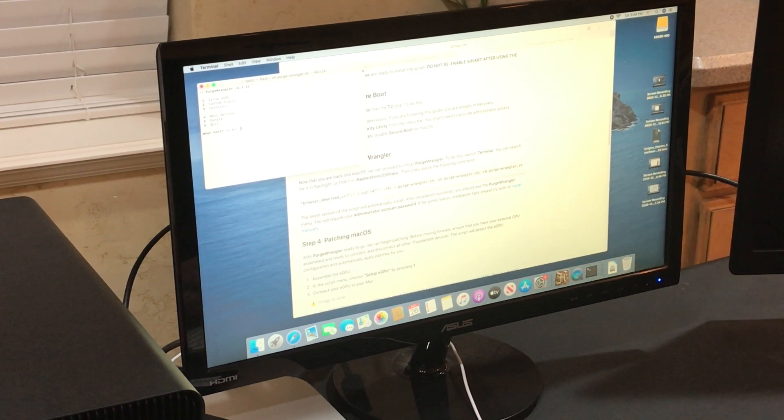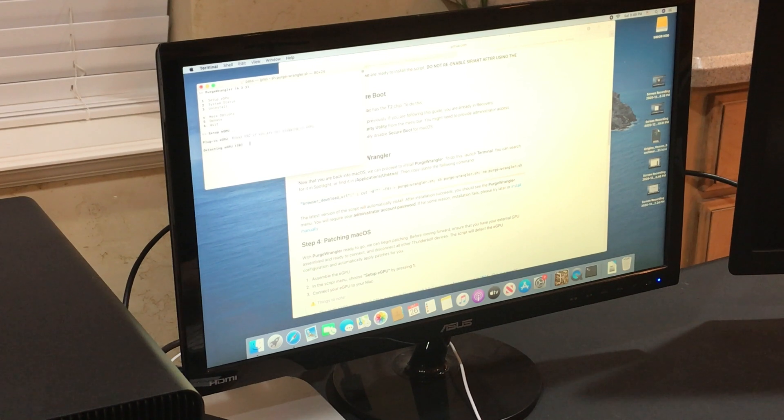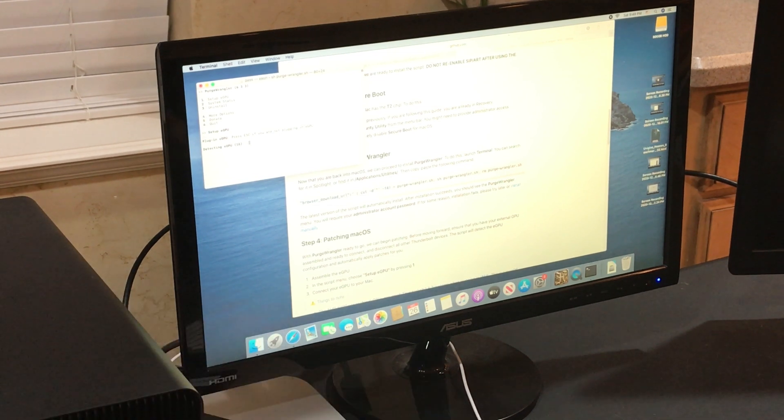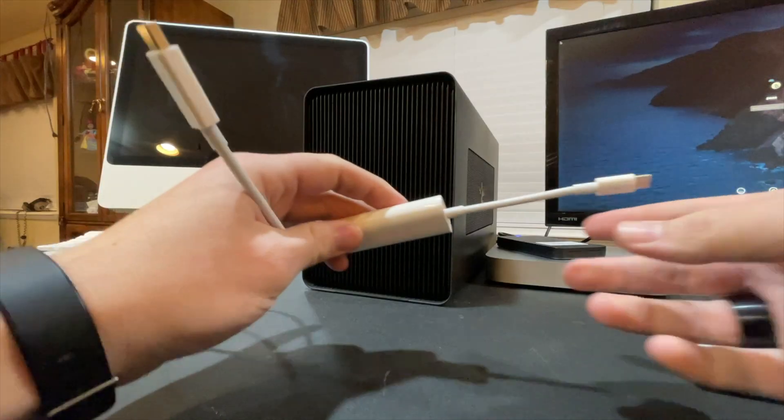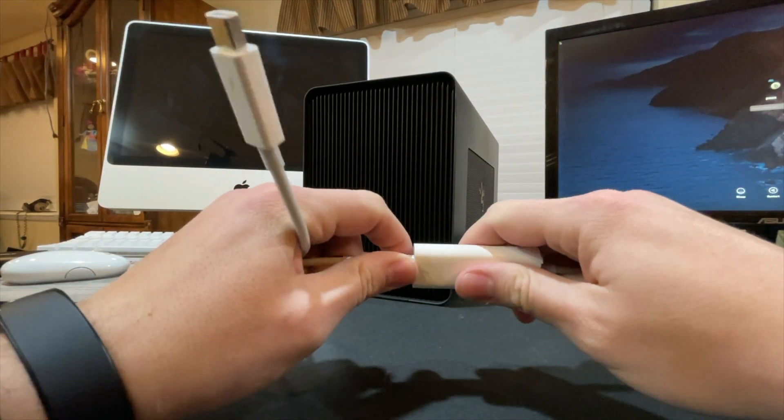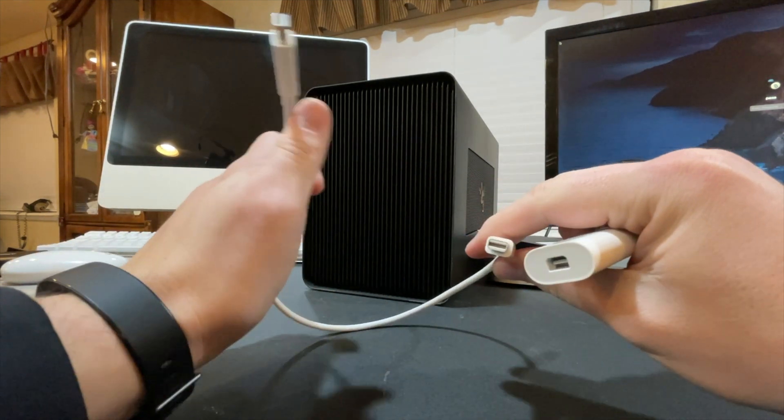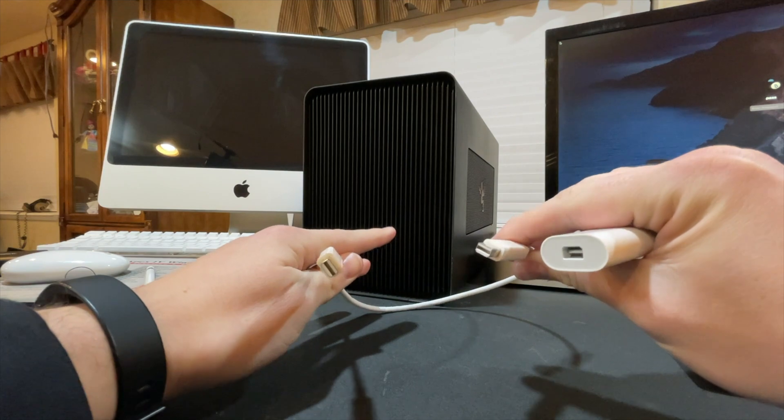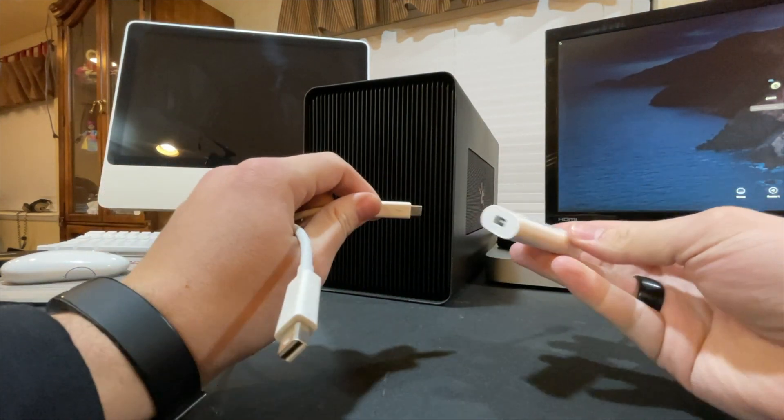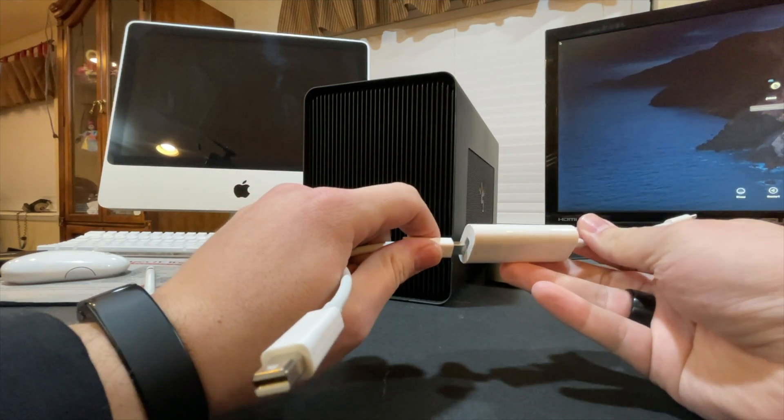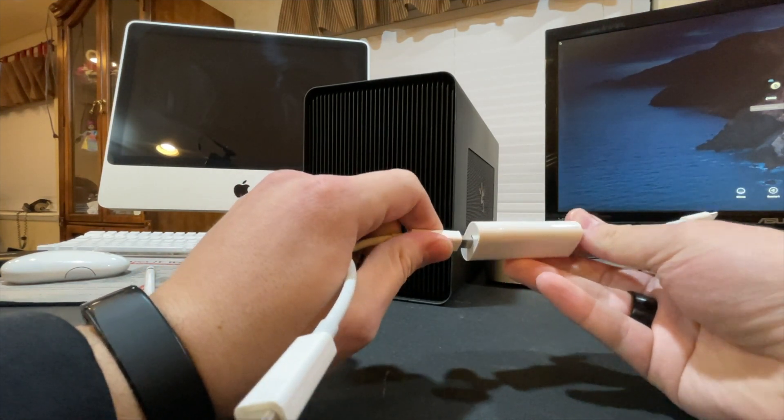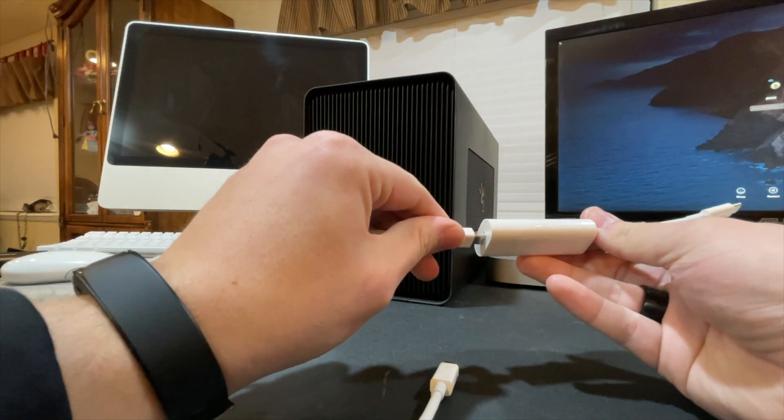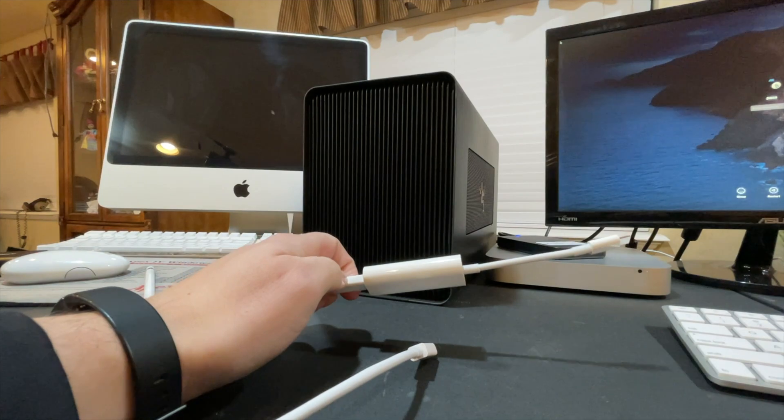It gives us a little menu. First thing we want to do is hit number one, which is set up eGPU. Plug in the eGPU. And to plug in the eGPU on older Macs, we have two cables here. One is a USB-C to Thunderbolt 2, and then Thunderbolt 2 to Thunderbolt 2, which allows you to install the actual eGPU hardware onto older Macs. Everywhere I've watched has said they have the best results when they use actual Apple-branded cables.